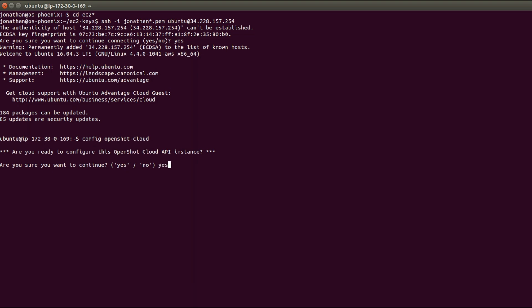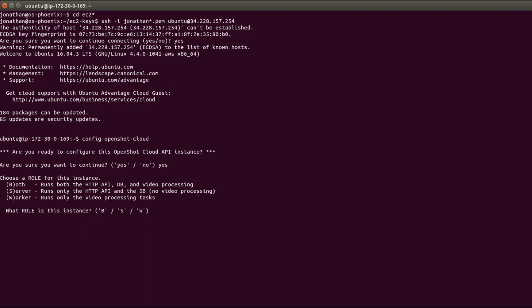When you're setting up an instance, you can set it up as both a server and a video processing worker, or you can set this up to be just the server or just a worker node. If you were building some very large infrastructure, you would want to have one server and many worker nodes, kind of auto-scaling. But for this case we're going to say just B for both, so this is going to be an all-in-one test server.